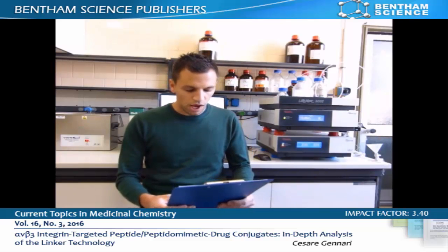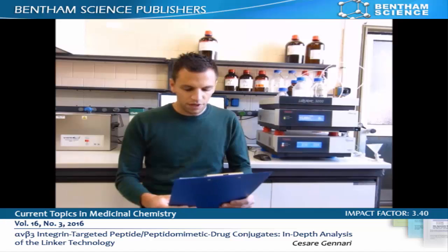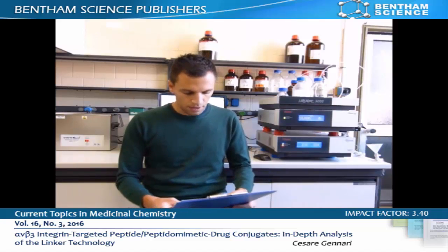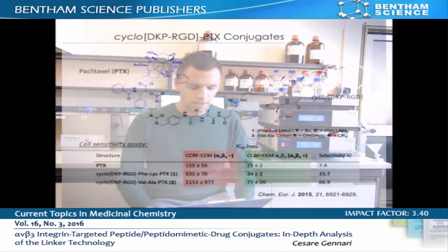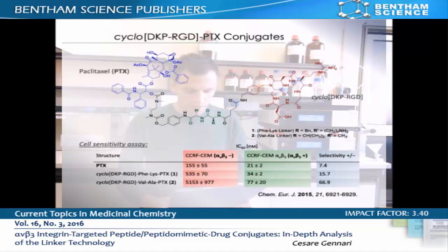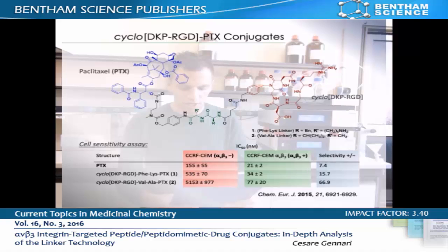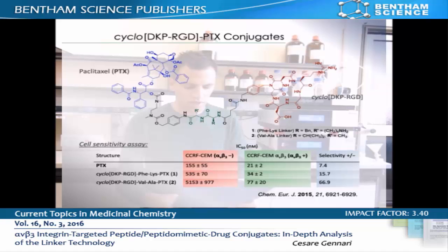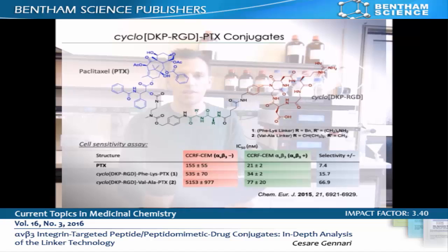A recent contribution of our group in the field is also illustrated in the review. We developed new RGD-paclitaxel conjugates featuring peptide linkers that are cleaved by lysosomal proteases. These compounds were tested in vitro against human cancer cells expressing alpha-v-beta-3 integrin at different levels, and they show selective anti-cancer activity for tumor cells overexpressing the targeted receptor.